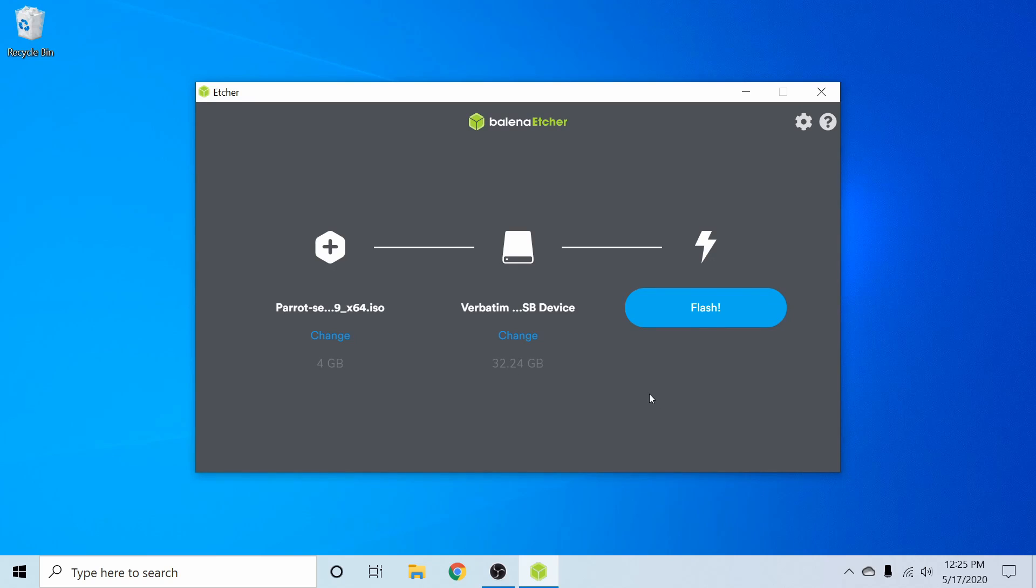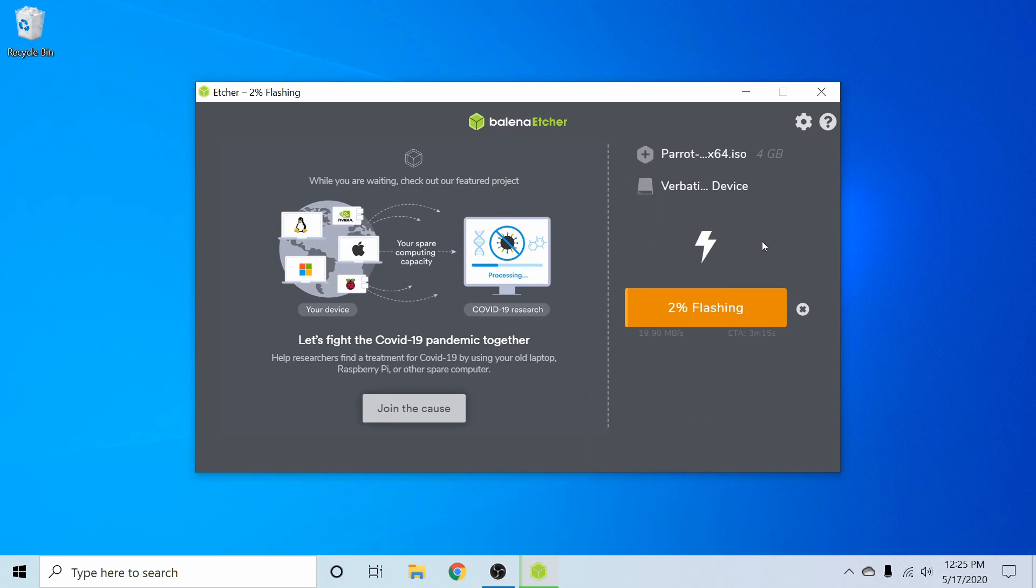Balena Etcher is an easy to use application that's available for Windows, Mac, and Linux. I'll put a link in the description below if you want to download the application. You can also use any other application that can create a bootable disk such as UnetBootIn or Rufus. Let's go ahead and hit the flash button and begin the flash process.